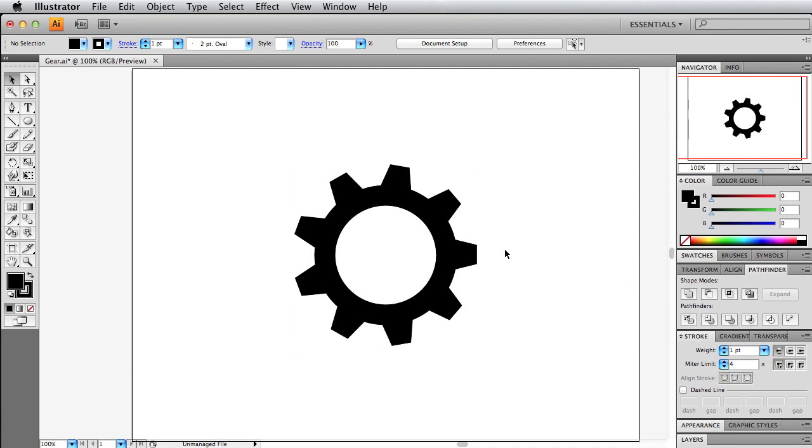Hello and welcome to today's tutorial with me, Brink Galloway, freelance graphic designer. Today I wanted to show you how to create a vector gear in Illustrator.